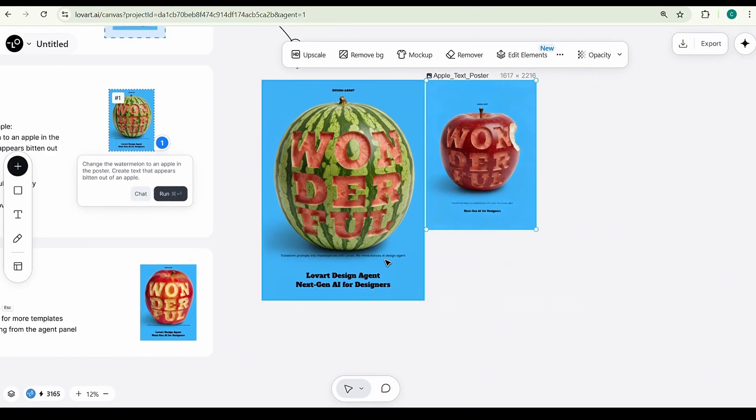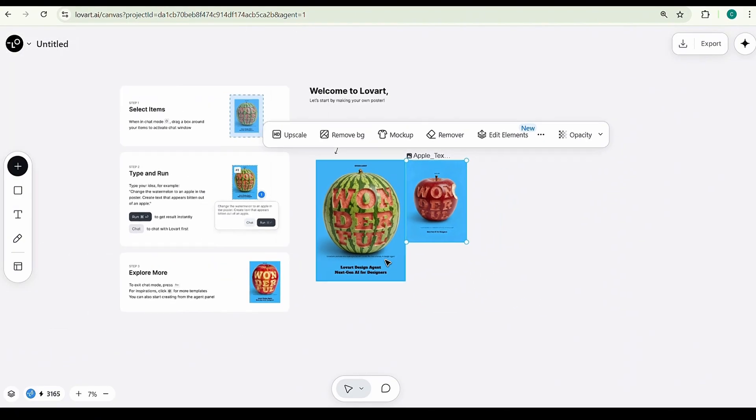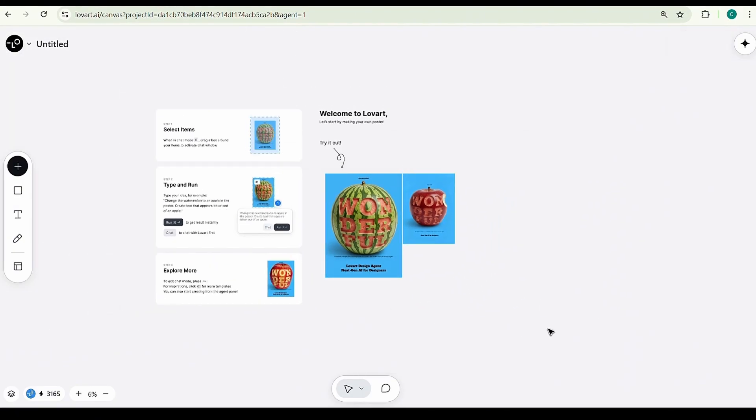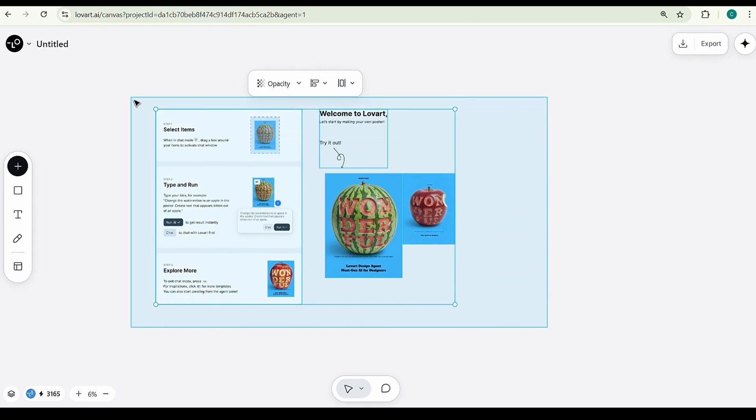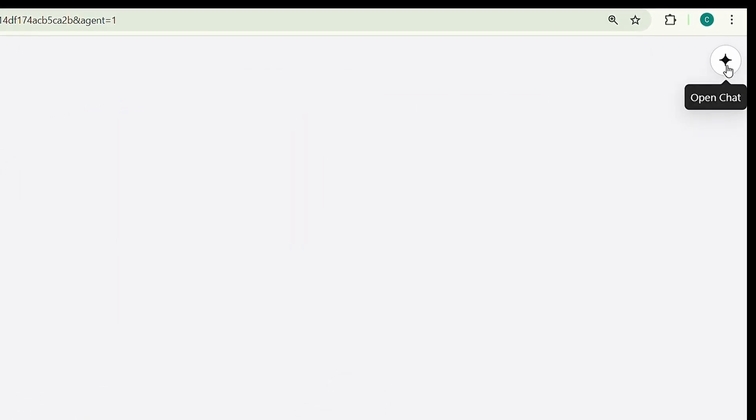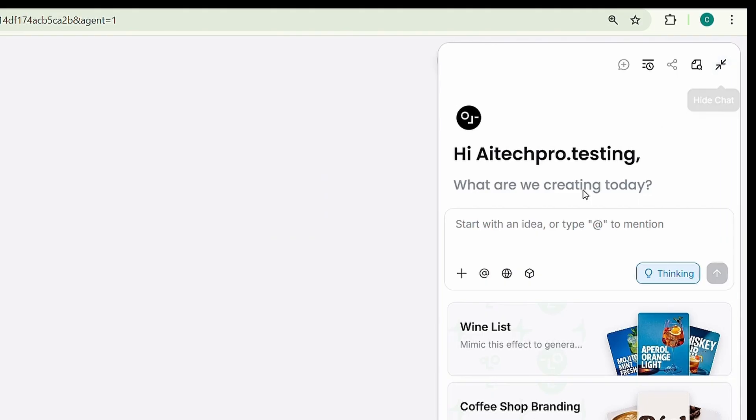Alright, now let's delete this design and create a complete product design using only our brand name, Beekeeper. Let's start with logo creation. Click on Open Chat, this opens the area where we can describe our prompt for the design.